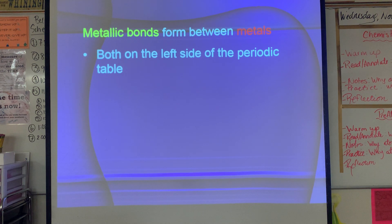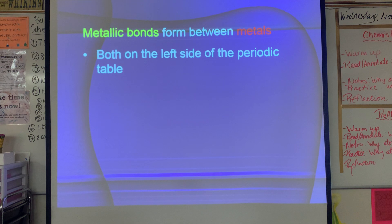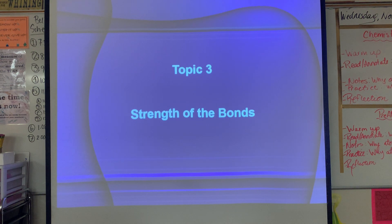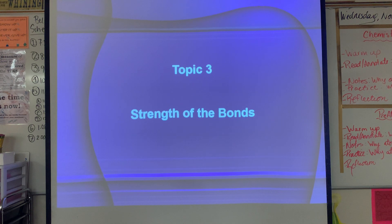Metallic bonds form between metals — two atoms from the left side of the periodic table. Let's move on to topic number three: the strength of the bonds. This is very important — we'll ask many questions about which bond is stronger.